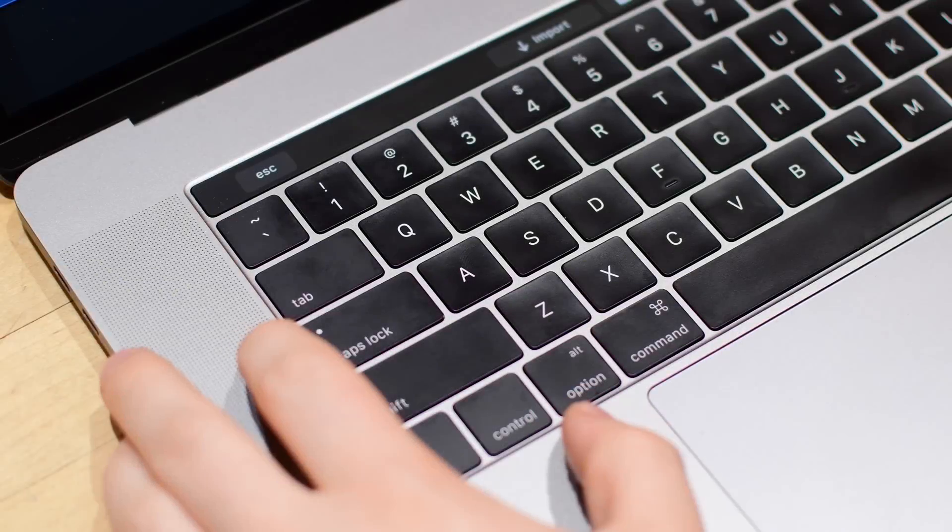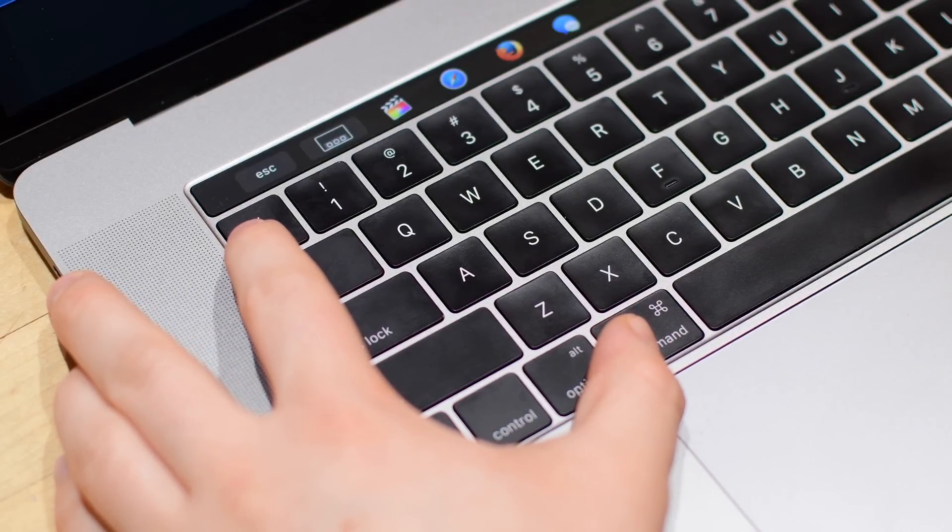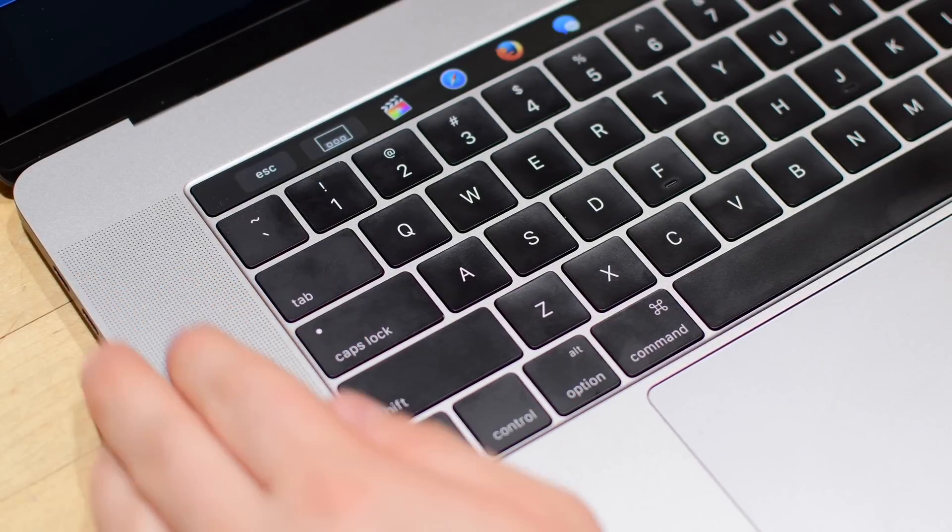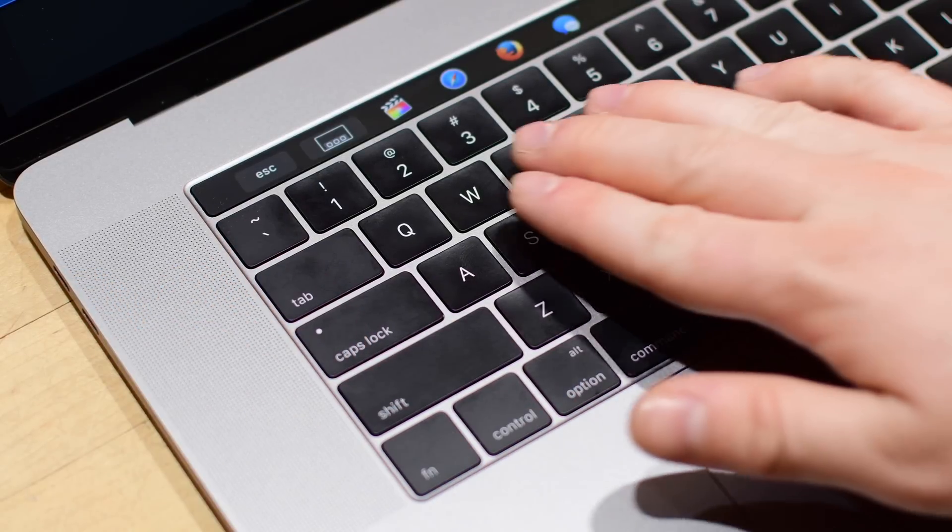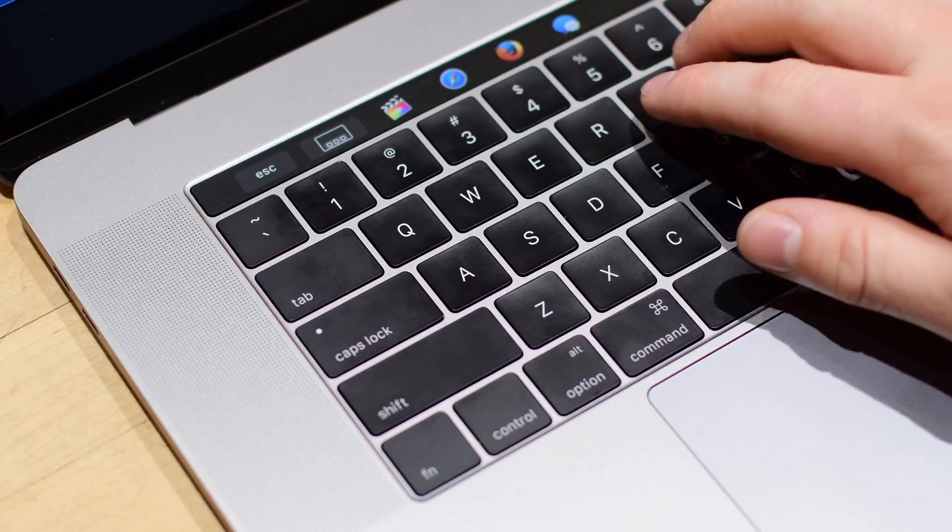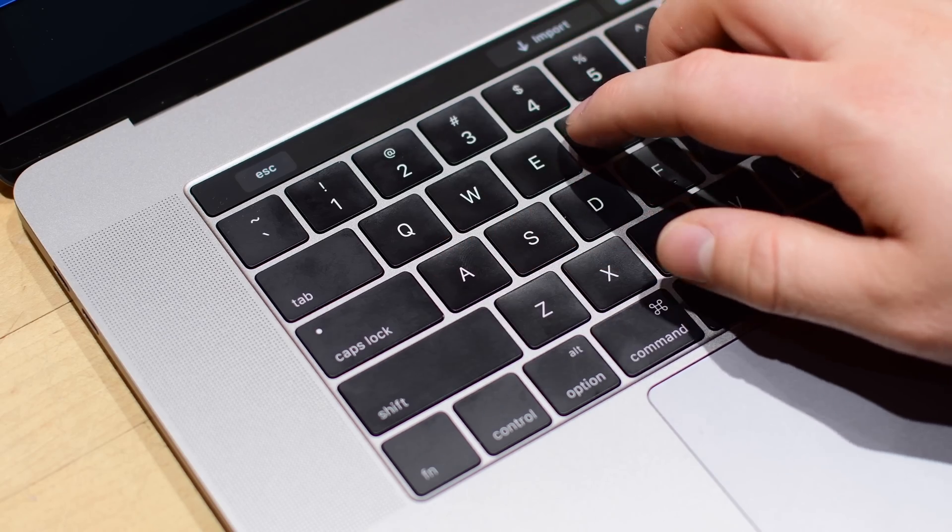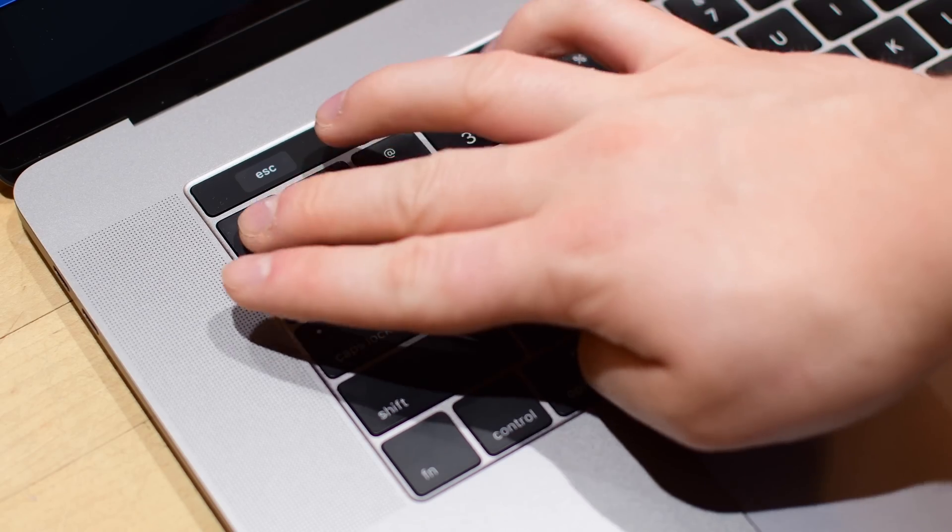What's going on folks, it is Andrew here from IDB with Rocket. Rocket is an app launcher and app switcher for the new MacBook Pro with Touch Bar.